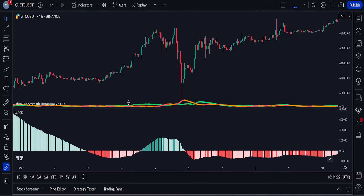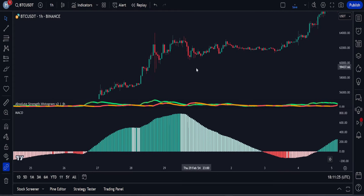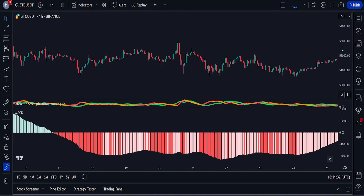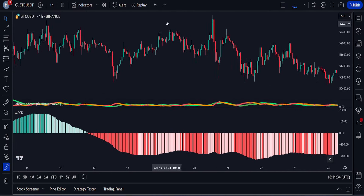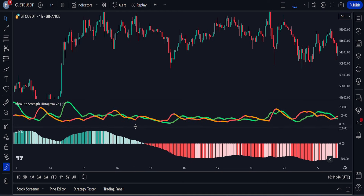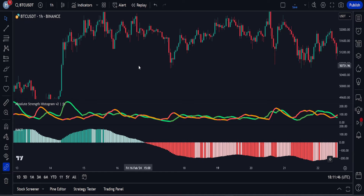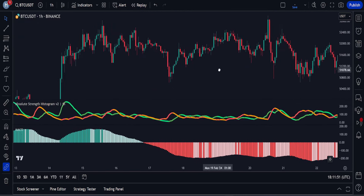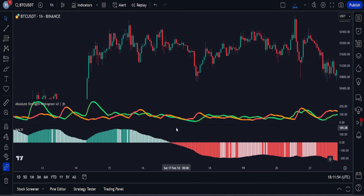The MACD indicator is a powerful tool in technical analysis comprising three key components: the MACD line, signal line, and histogram. The MACD line, derived from the difference between short-term and long-term exponential moving averages, oscillates around zero, reflecting changes in upward and downward market momentum. It serves as a versatile tool for assessing momentum, confirming trends, and generating trading signals. The special settings we have configured show us the overall trend of the market.